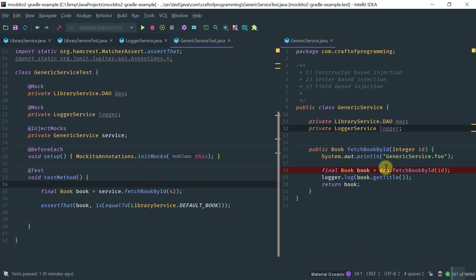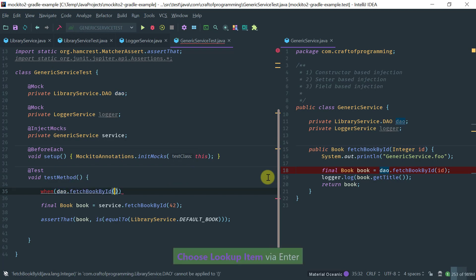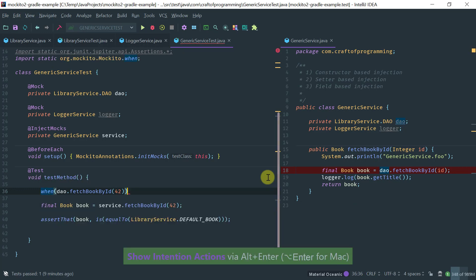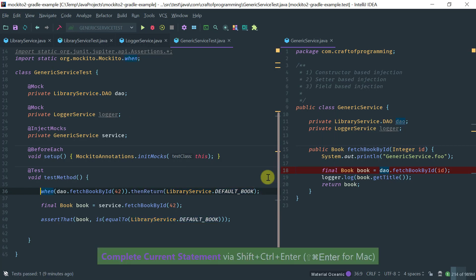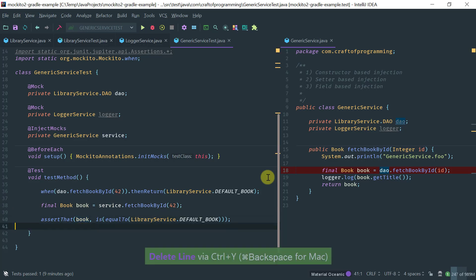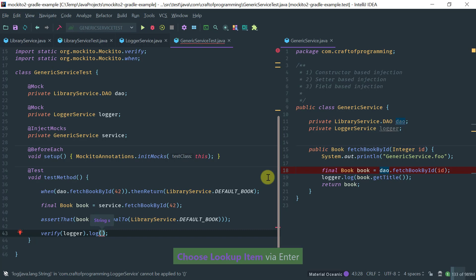The DAO's fetchBookById will be called, so we need to stub it. When dao.fetchBookById is called with 42, we return the default book. We call the main method which returns the book and assert our result. We can also verify that the LoggerService log method has been called with any string.